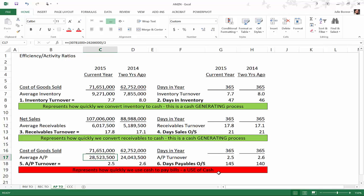What we want to do now is look at the days payables outstanding and turn that 2.6 or 2.5 times a year into a number of days. We take 365 days in a year and divide by the AP turnover rate that we just calculated. So 365 divided by 2.5 is 145 days, and for 2014 it's 140 days. So we're paying out that entire AP balance over 145 days.